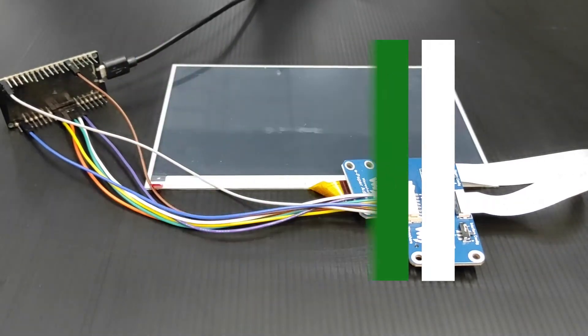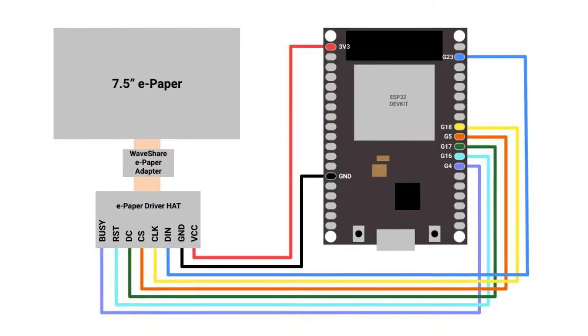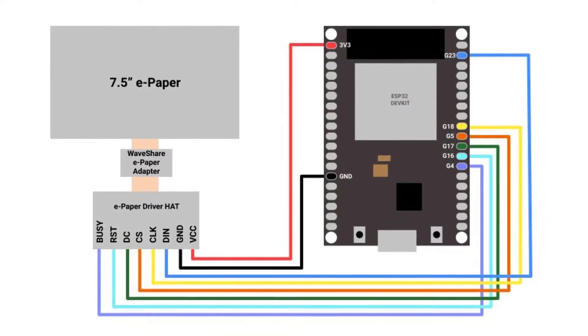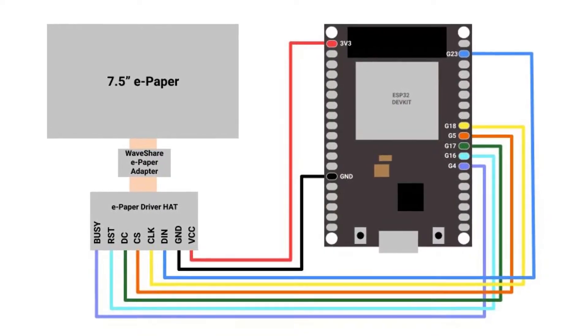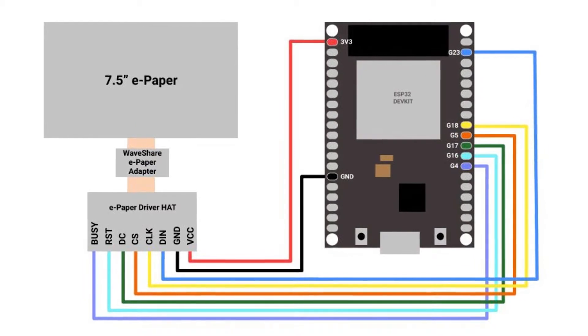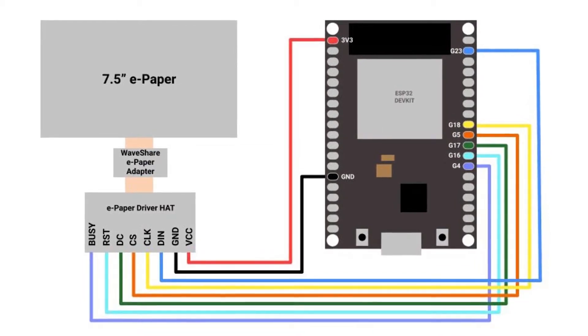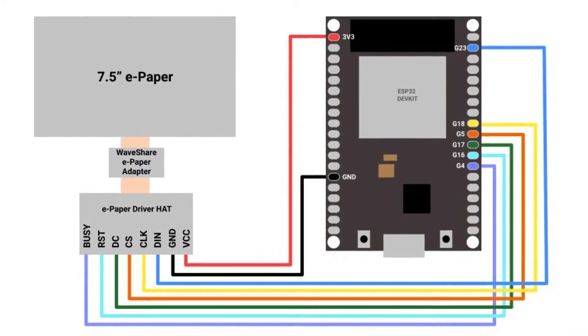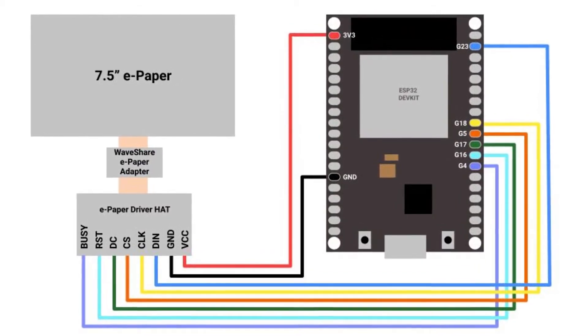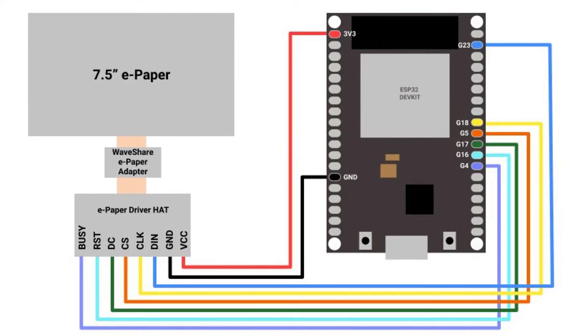First of all, we are going to wire the cable as you can see in the picture. Then, plug the USB cable to the ESP32 board and let's program it.